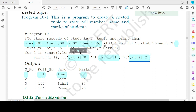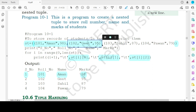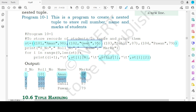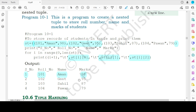Moving to the second nested tuple at index 1: st[1][0] gives 102, st[1][1] gives the value git, and st[1][2] gives the value 95.